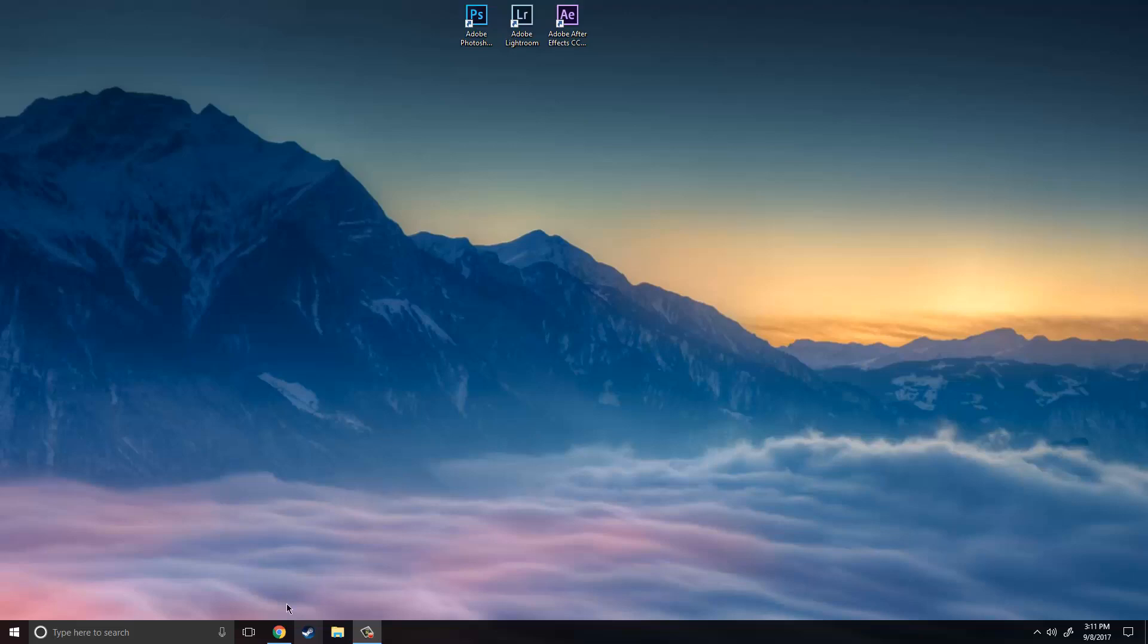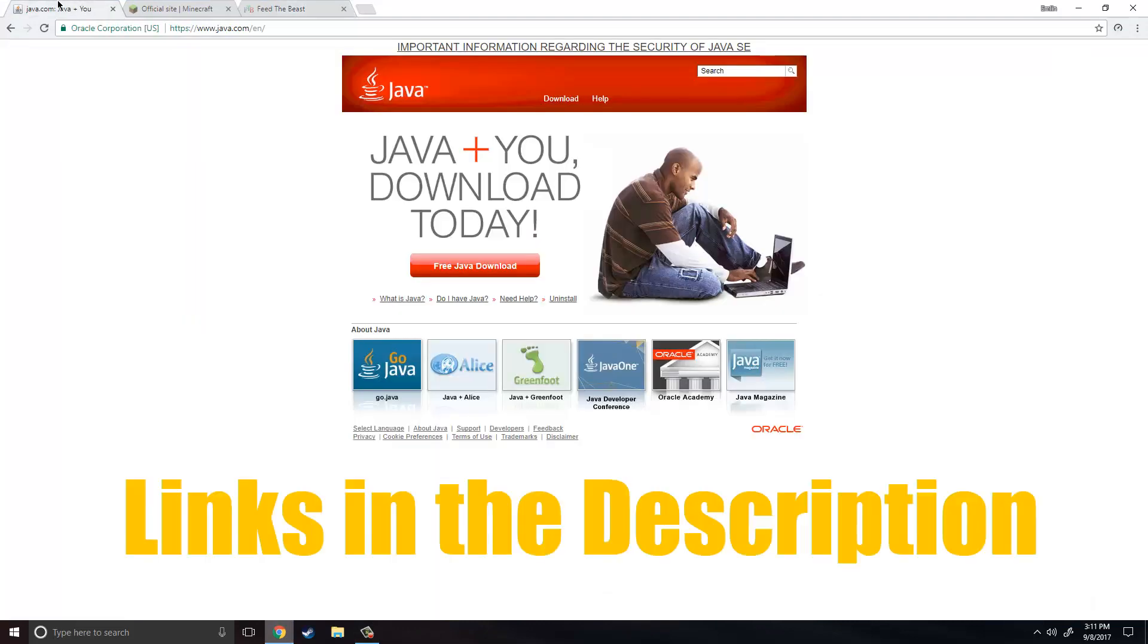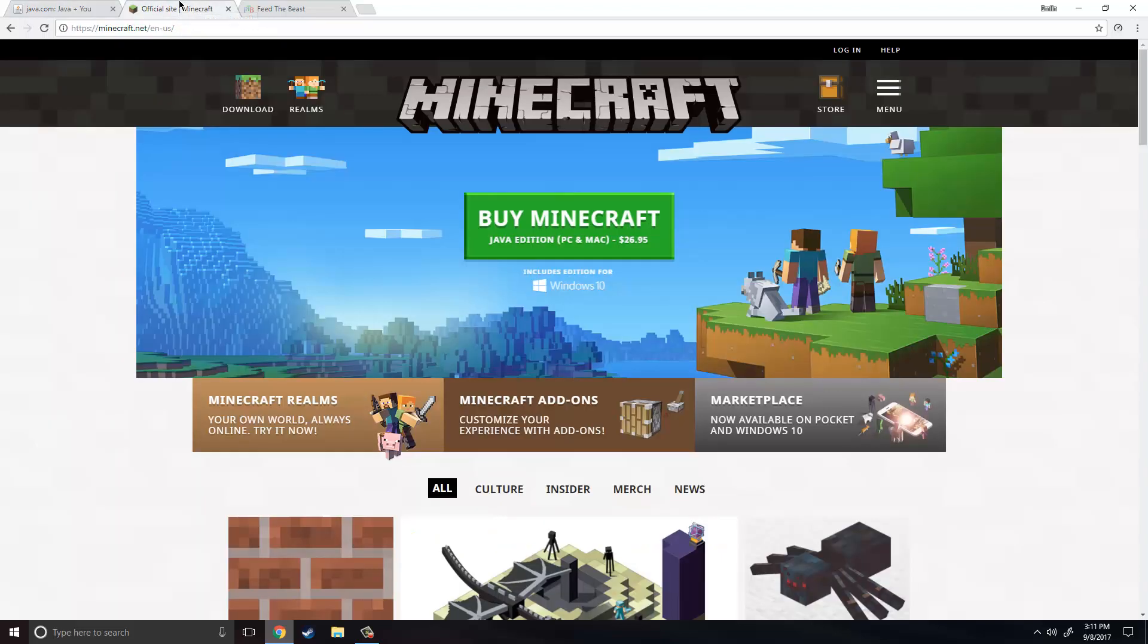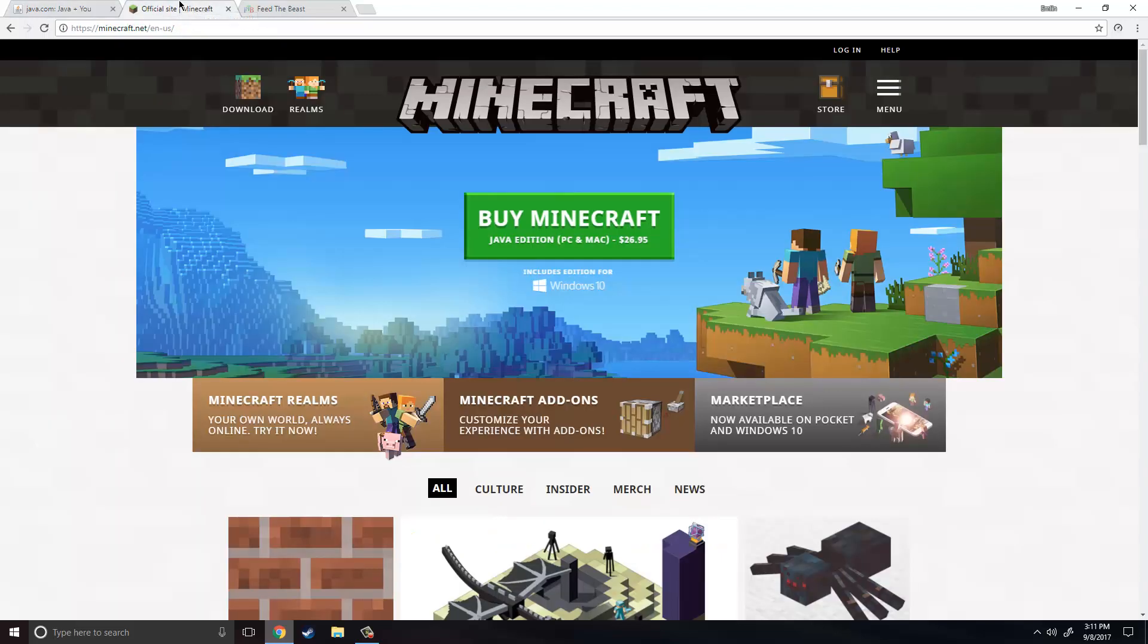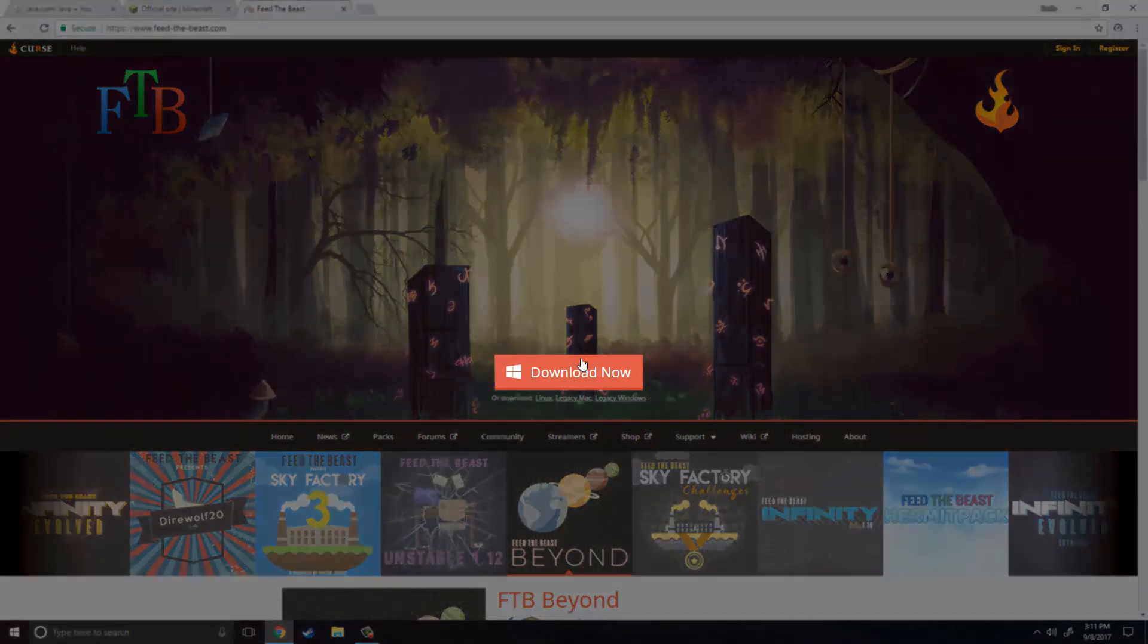So let's go check it out. First we are going to go to Java. Make sure you have the latest version of Java installed and make sure you have Minecraft installed and that you have run it at least once, because if you don't you will run into problems when you install FTB.